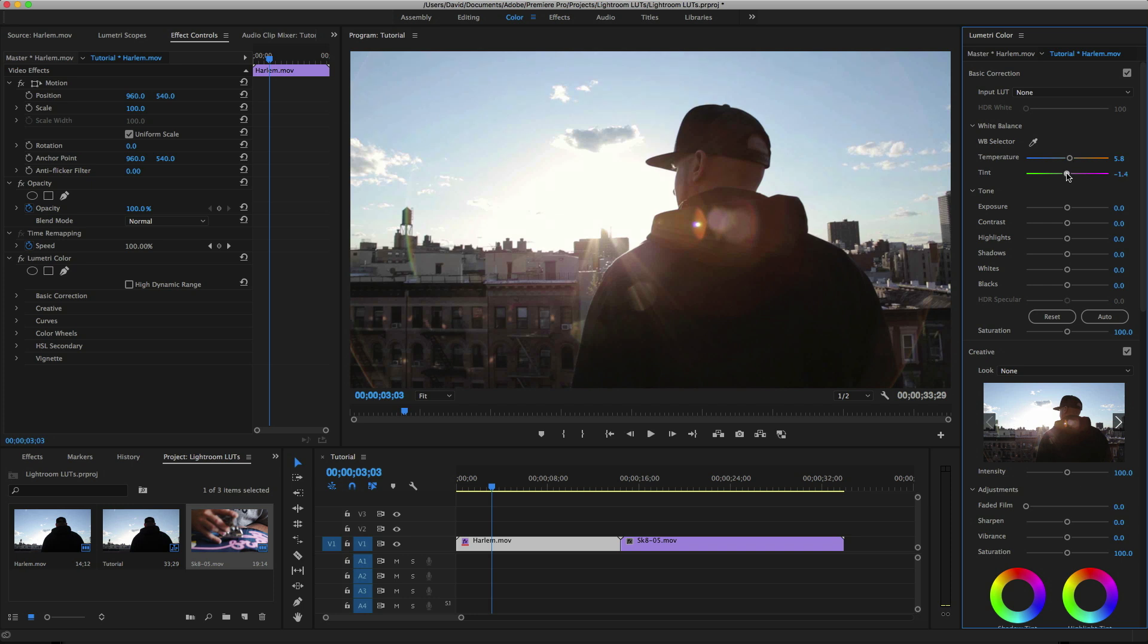That way you have a good baseline to work with in Lightroom. You'll be able to add contrast, saturation, and all that later. Now if your file is log footage, that'll work as well, so just leave it as log. If it's rec 709, that's fine too.